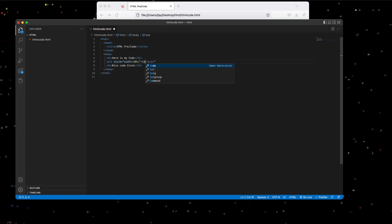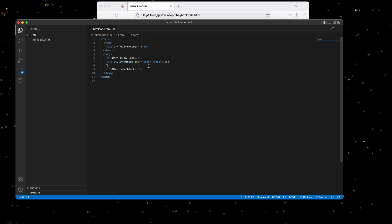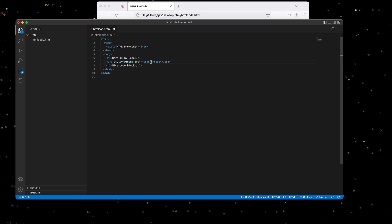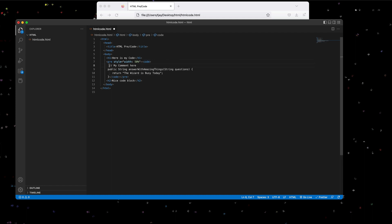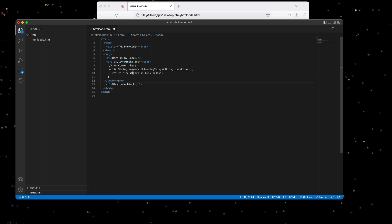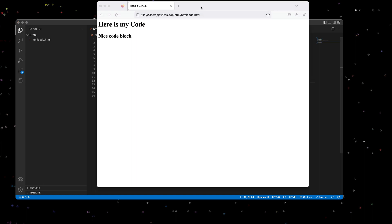And let's add a code tag. And in our code, we're going to go ahead and put some Java code in here. Let's clean it up, make it look a little formatted. Now let's see how it looks on the page.